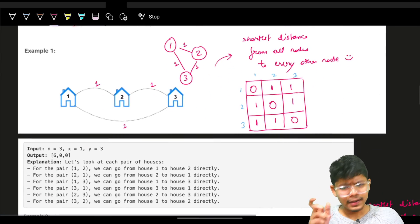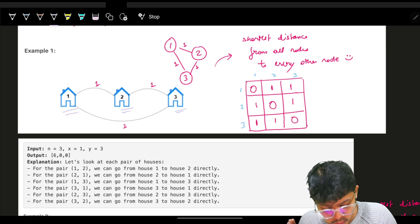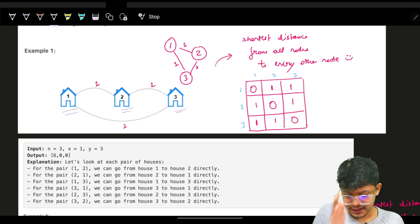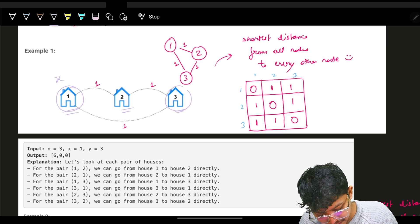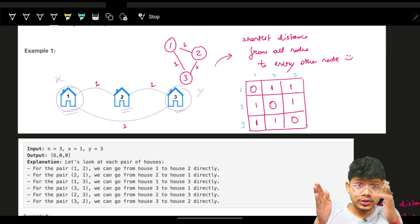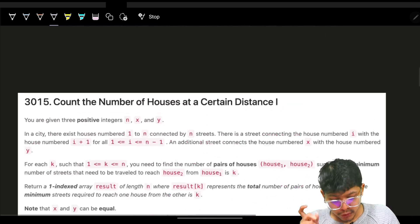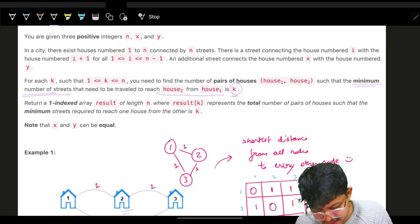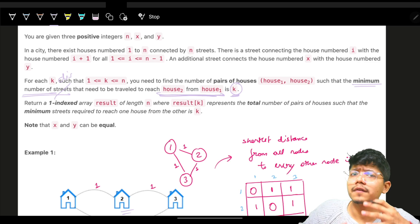Coming back to the problem — I'll give a brief explanation. We have n houses numbered from 1 to n, and between every consecutive house there is a street with a distance of 1. Additionally, you are given x and y, meaning you can add one more special street between house x and house y. The question asks: how many pairs of houses have a minimum distance — minimum number of streets — equal to k?